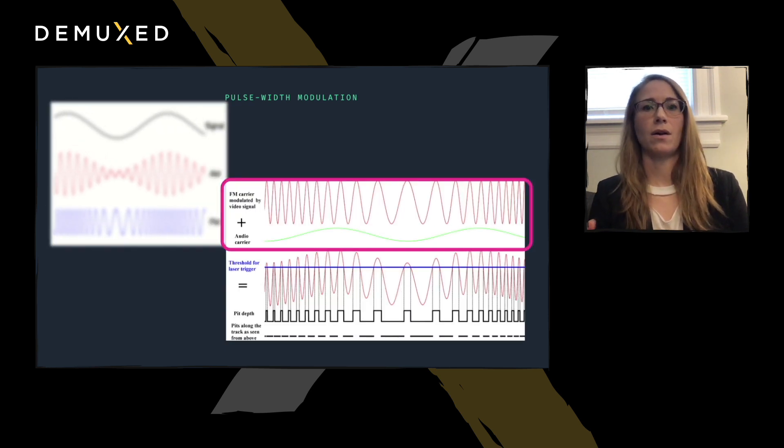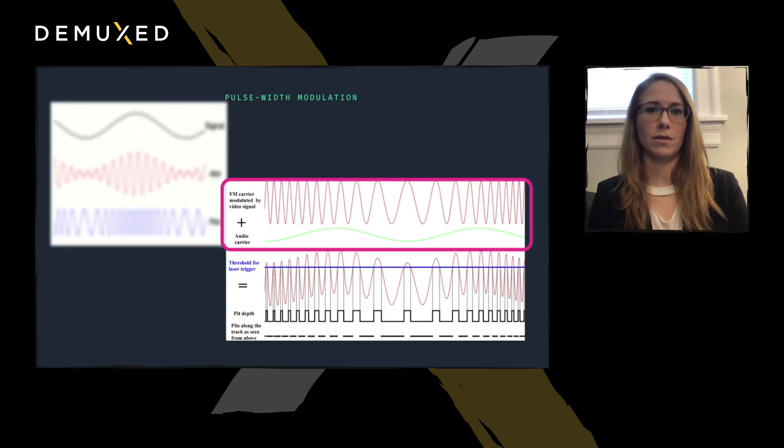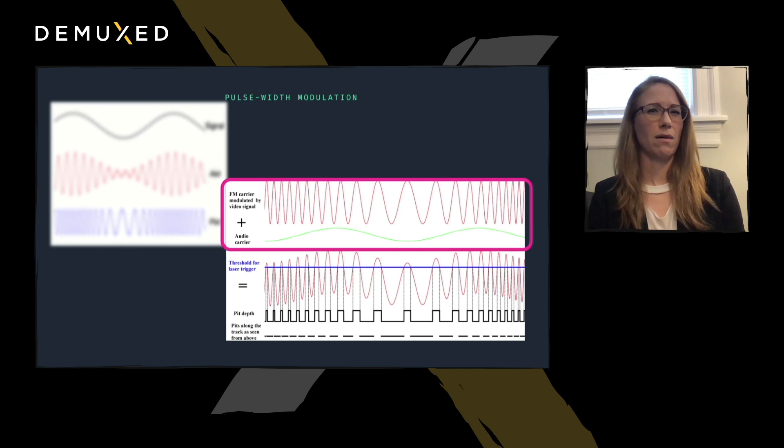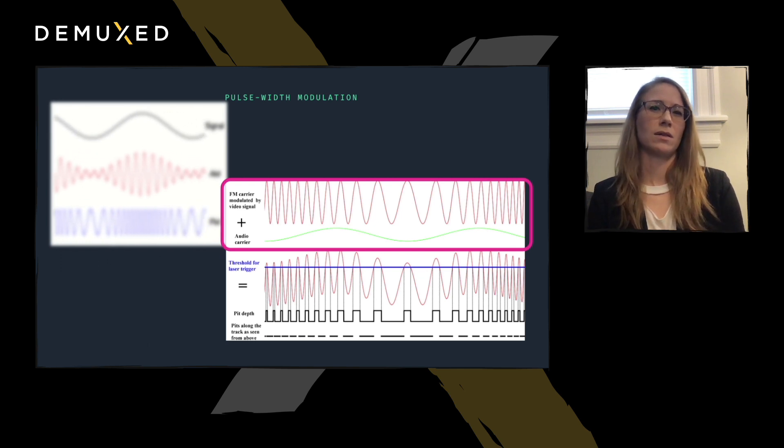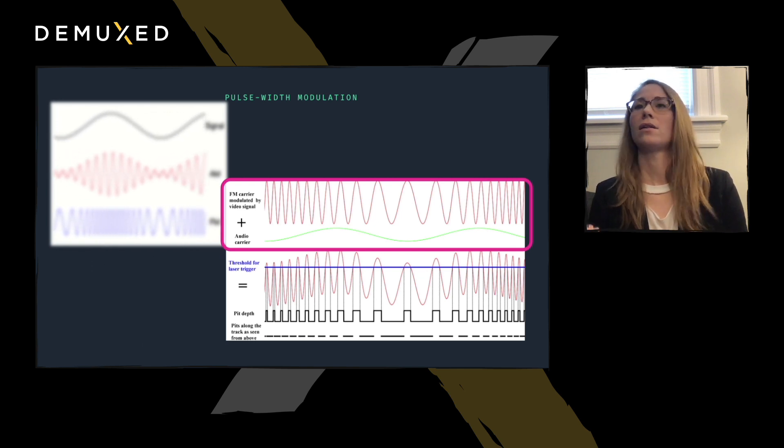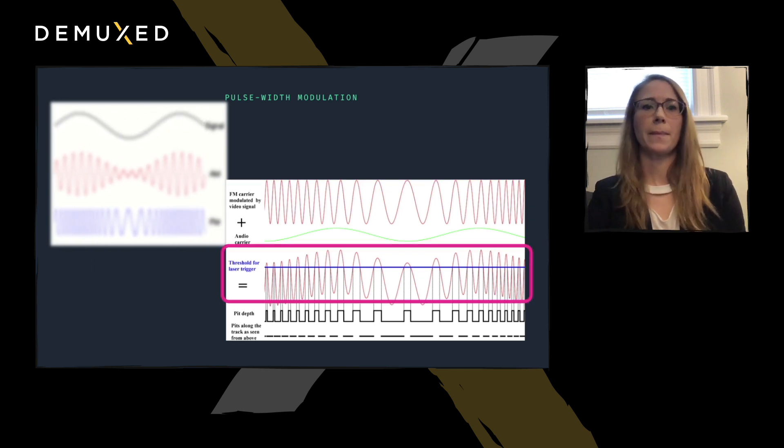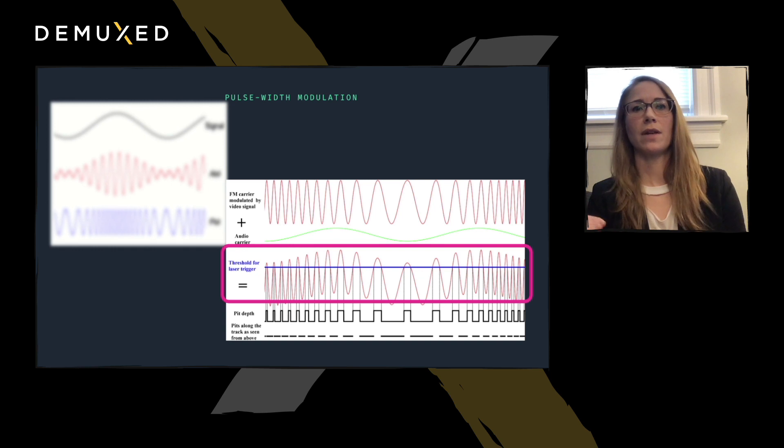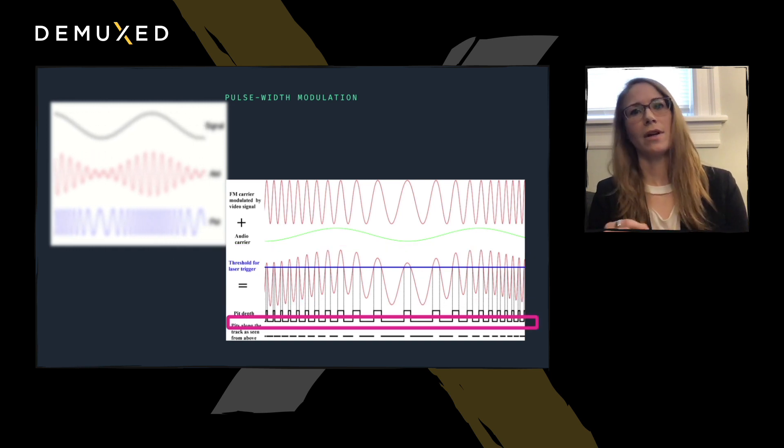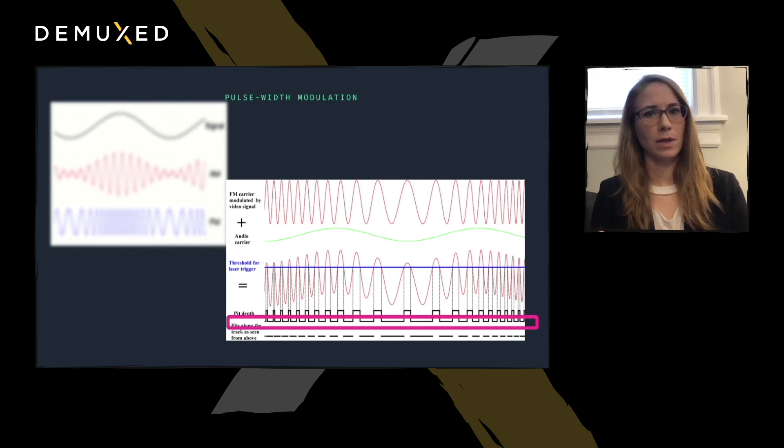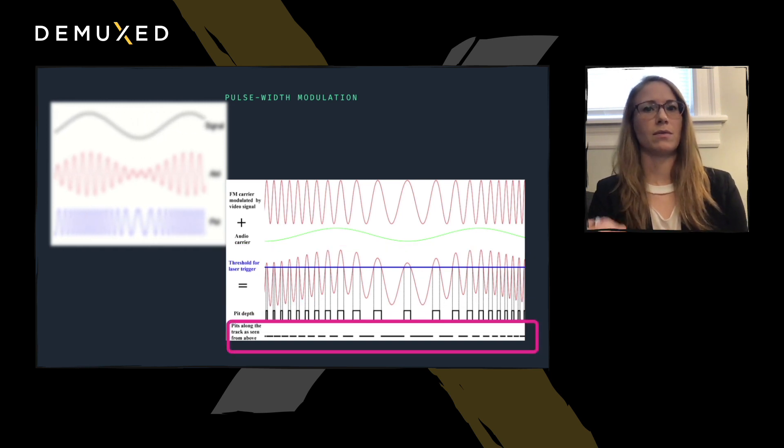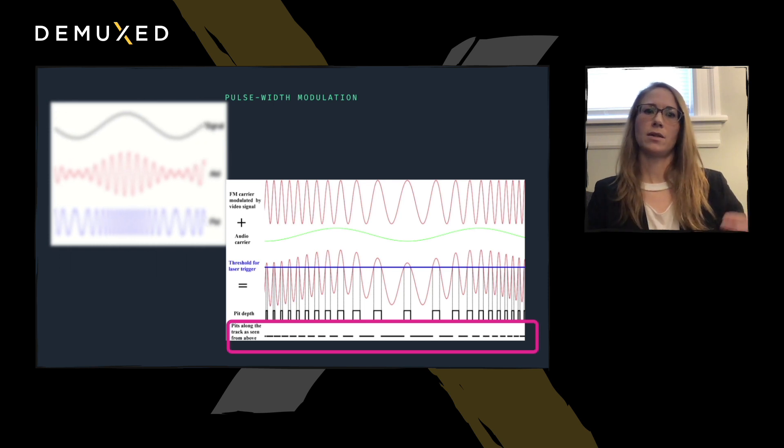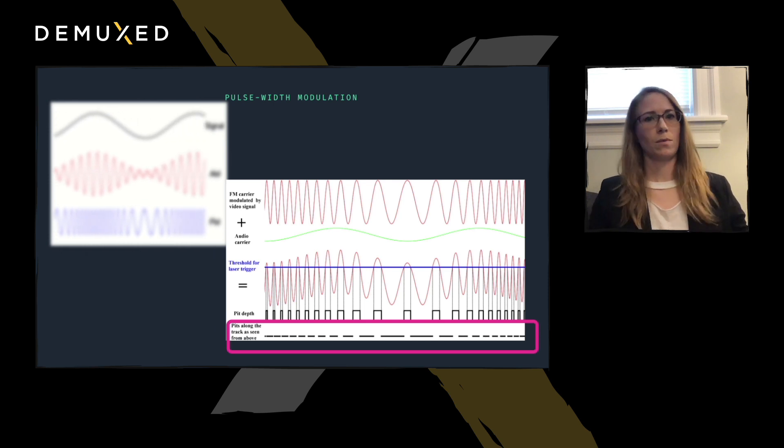Next, add the audio carrier signal, because most, if not all, LaserDiscs still also had analog audio. Take a cross-section of that signal, connect every other intersecting point, and press the resulting pattern into pits and lands on a disk, and voila!